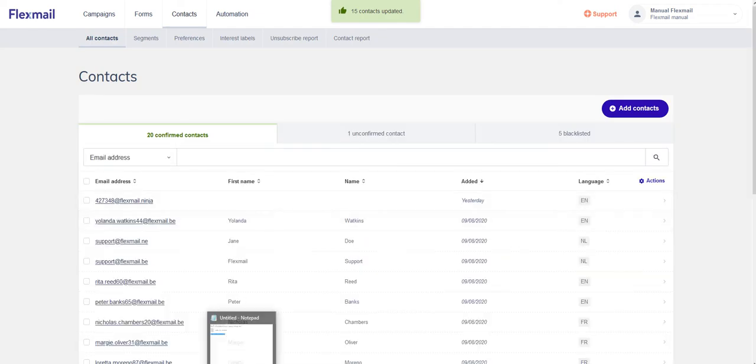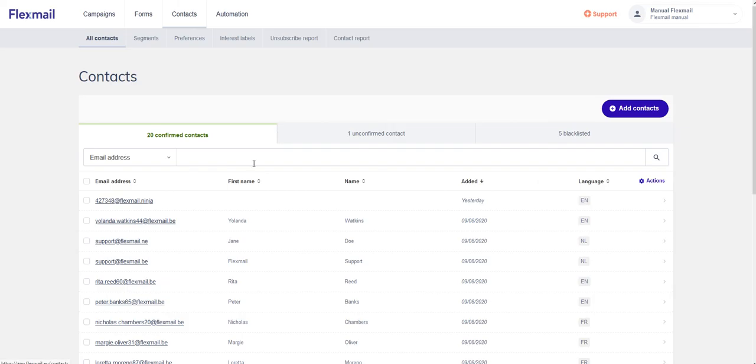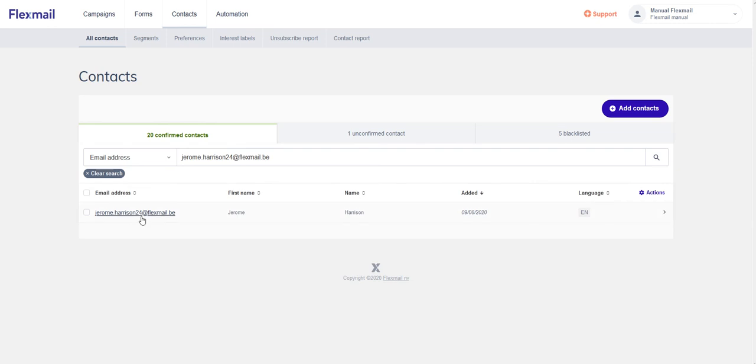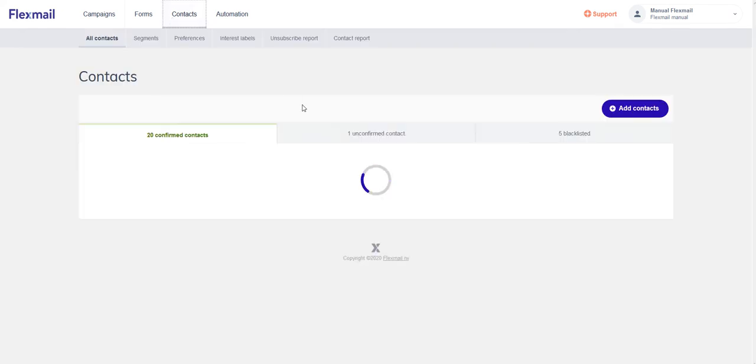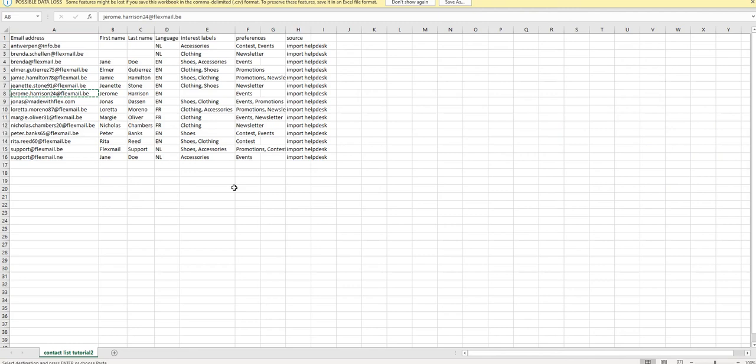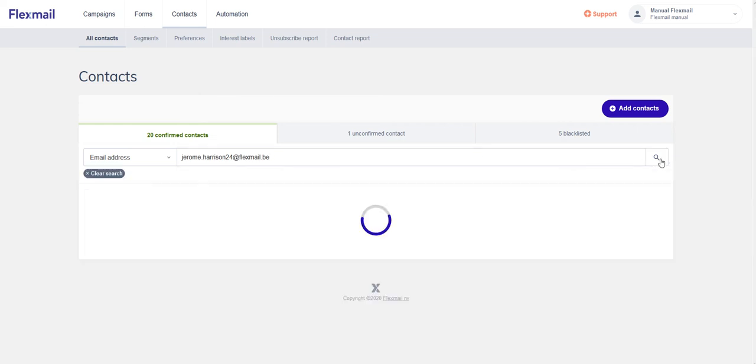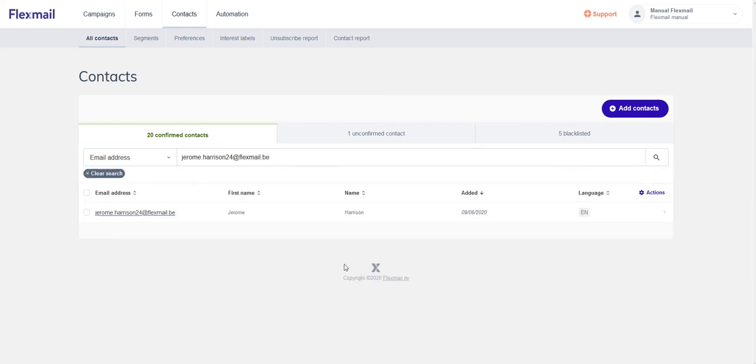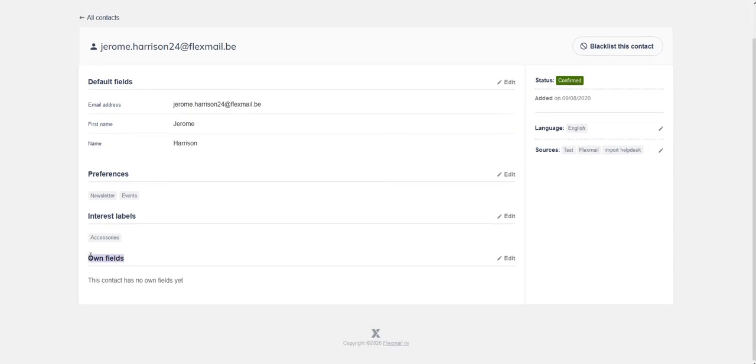So now we can do a little test. Jerome Harrison, we deleted the interest label, so there shouldn't be any interest label when we look this contact up. But the interest label should still be there in Flexmail, because Flexmail will never delete any data. It will just add the new data. If we open the contact, Accessories is still there.